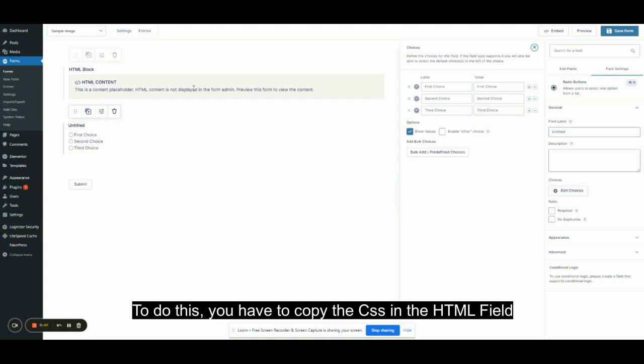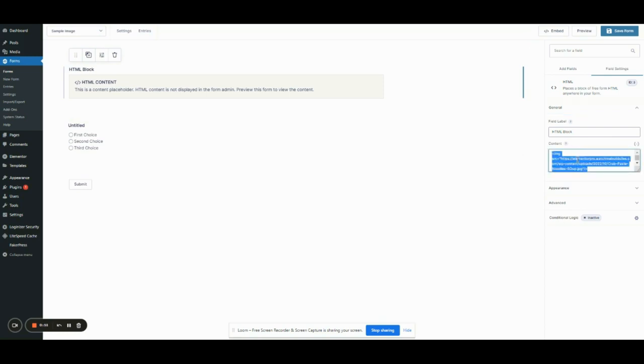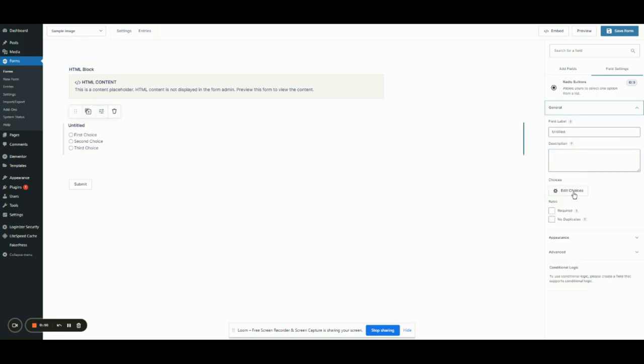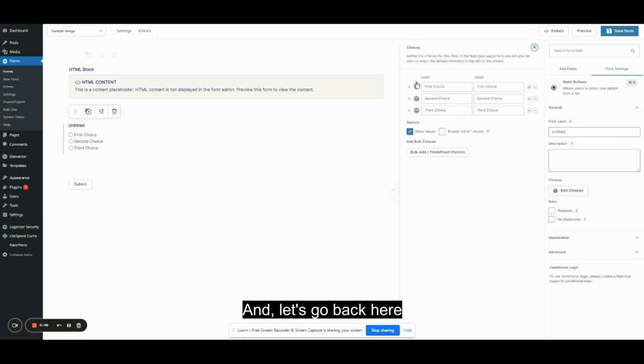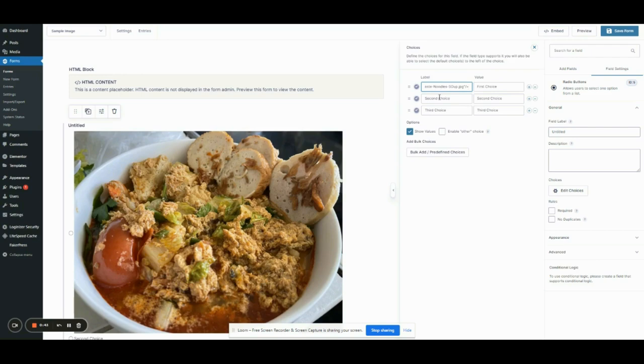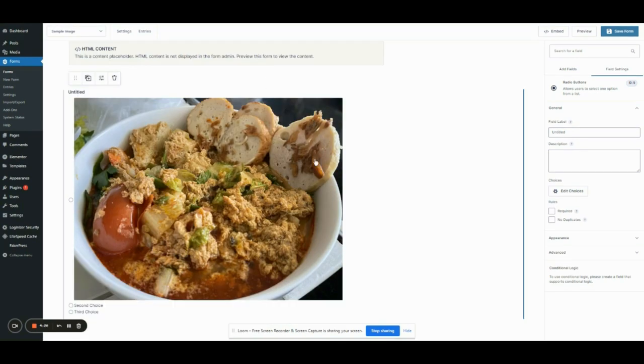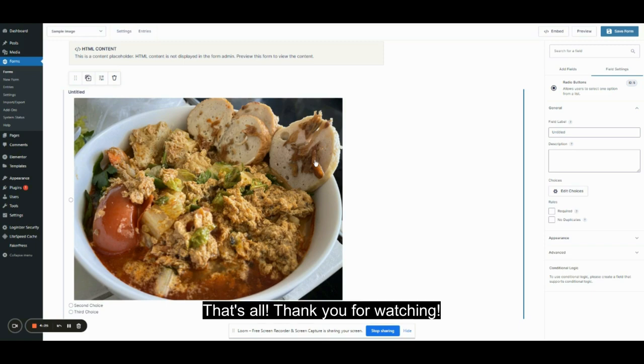To do this, you have to copy the CSS in the HTML field. Let's go back here. Then in the label, paste it. Those are the two ways to add images in Gravity Forms. That's all. Thank you for watching.